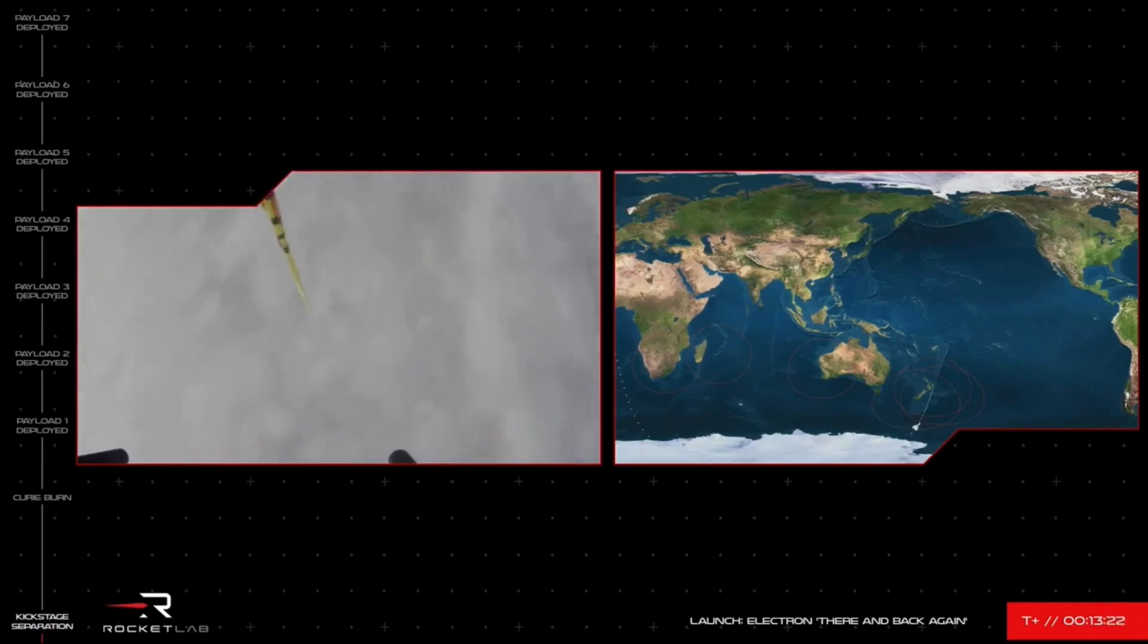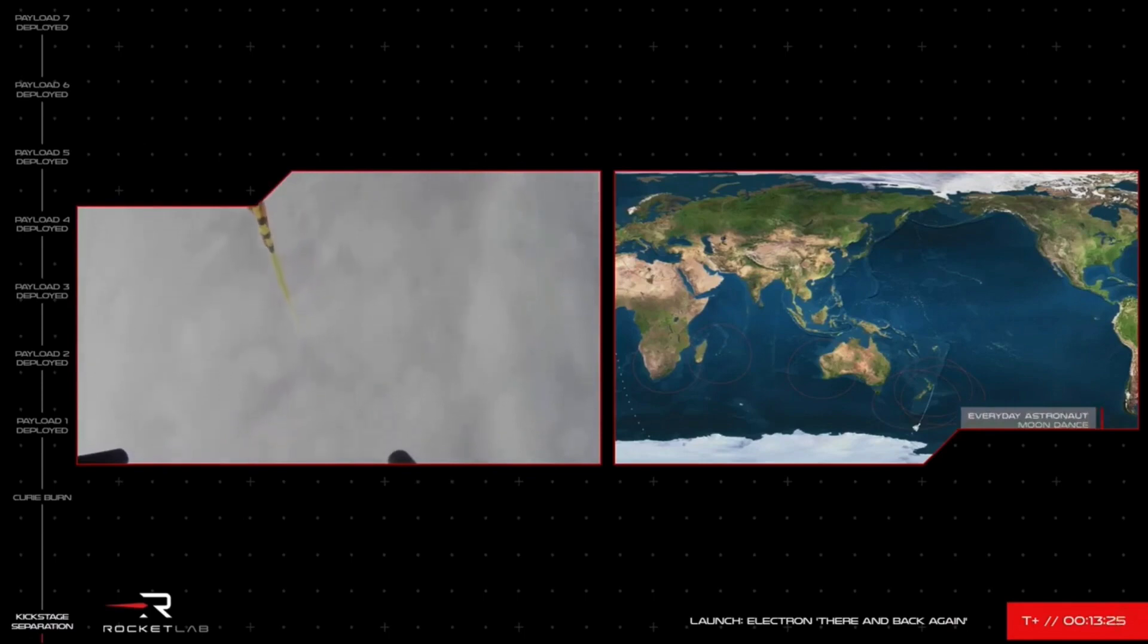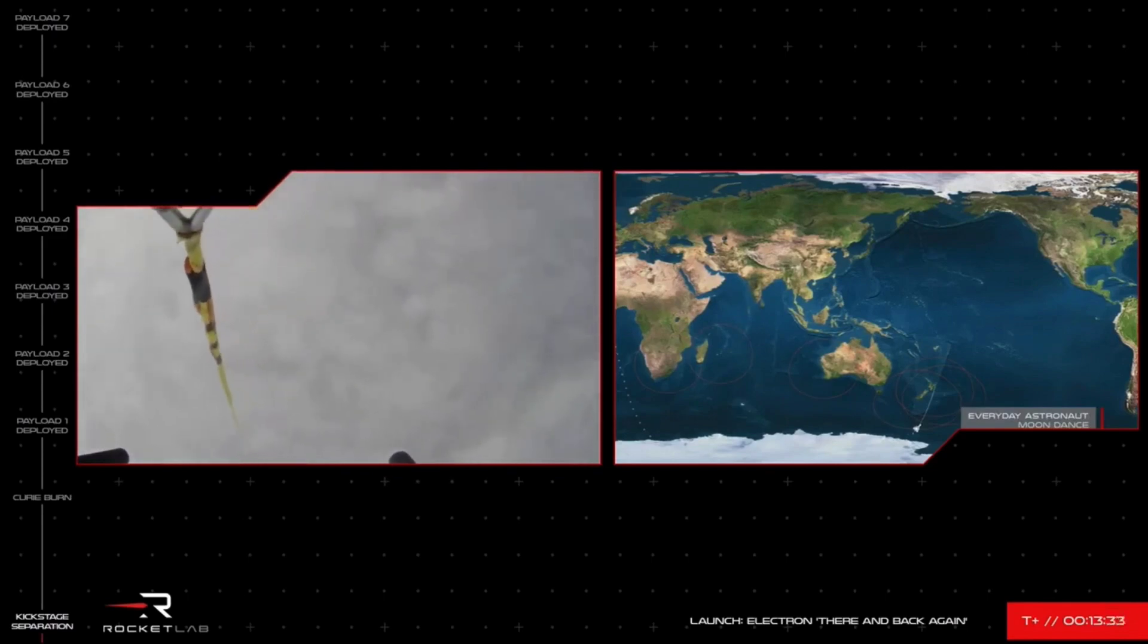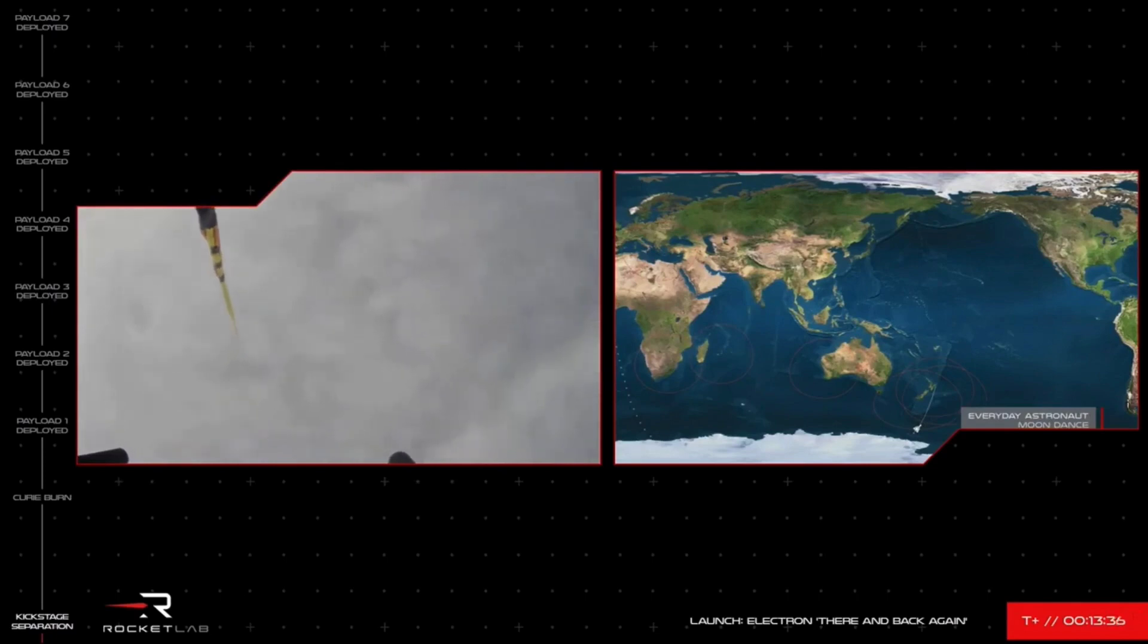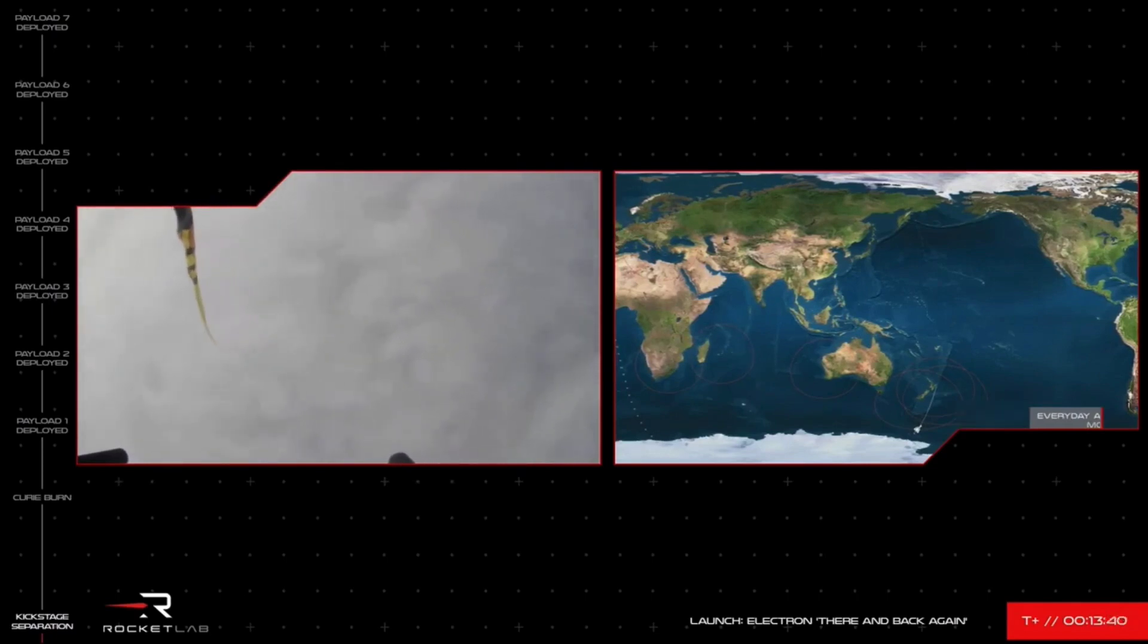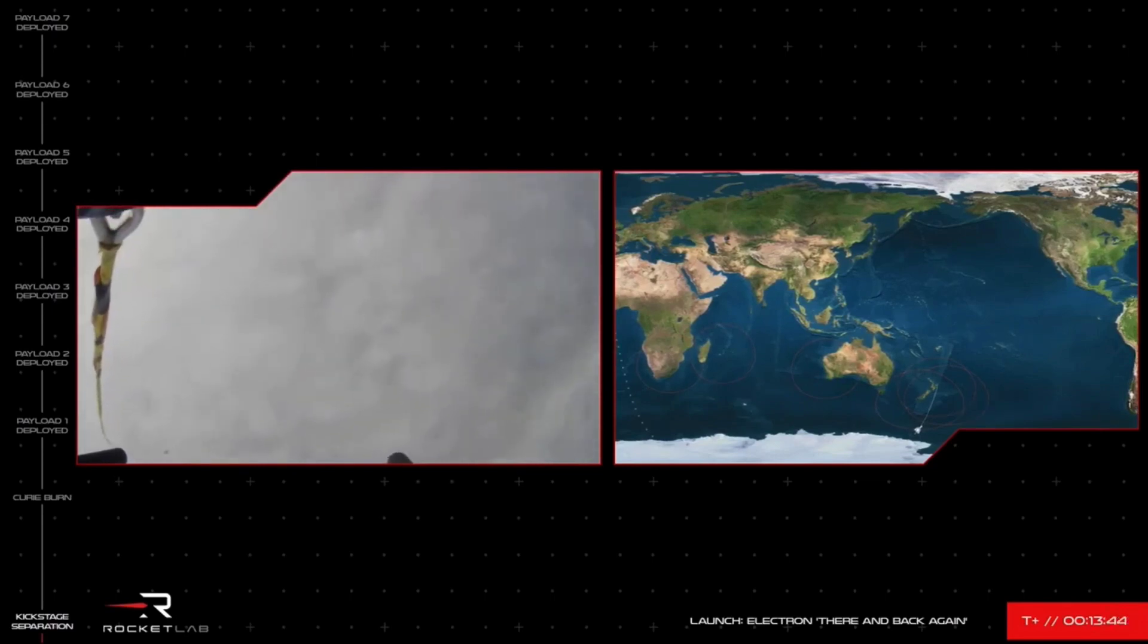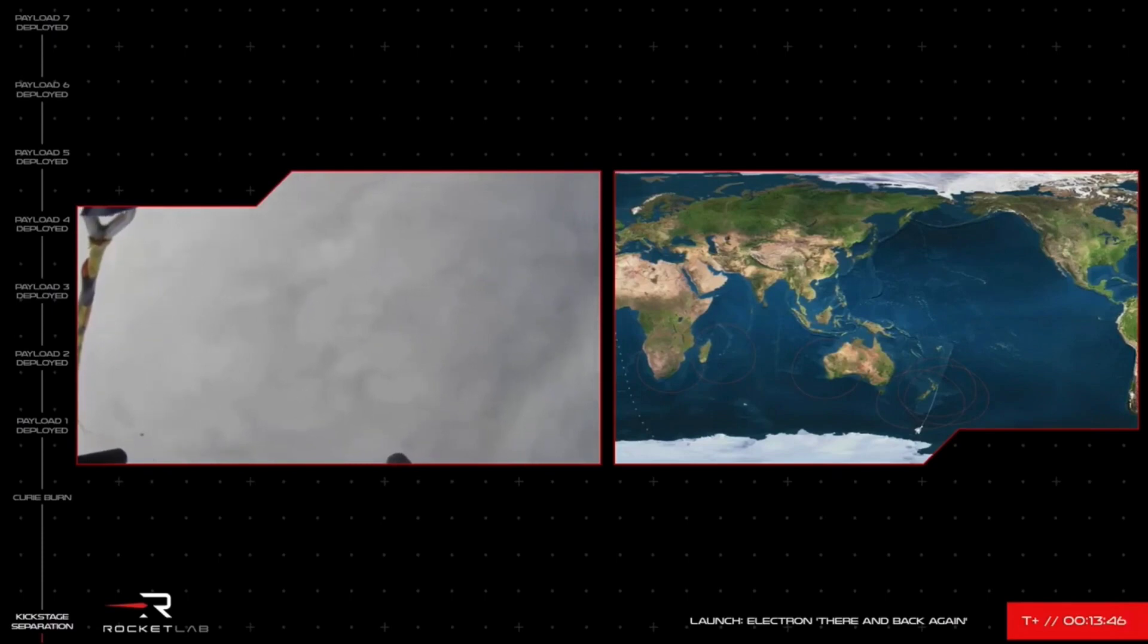It was only three years ago, can you believe it, that we announced the recovery and reusability program and here we are today after five successful previous re-entries bringing us to this moment. What you can see on your screen is the line from the helicopter with the capture hook at the end of it. That pilot is moving into position to attempt that catch with the electron booster underneath the parachute. Hopefully we'll see that on our screen soon. But keep your fingers crossed for this attempt.